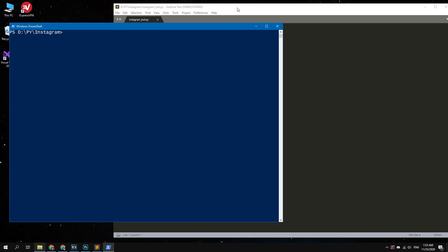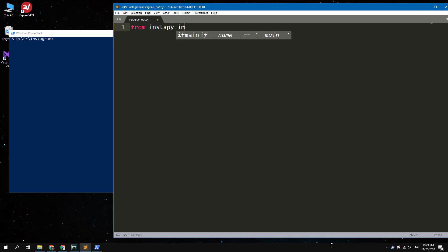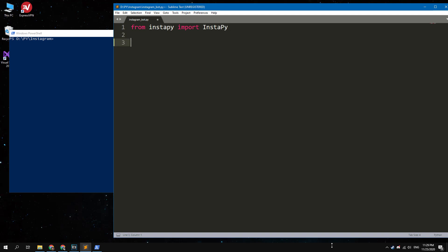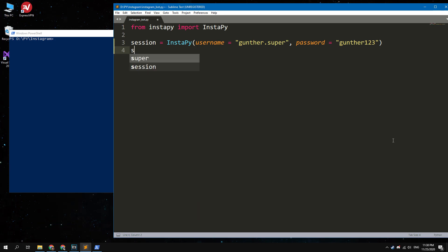Now go to the editor window and let's write the code. First, import the Instapy library: from Instapy import InstaPy with capital letters. Next, create a session with your Instagram login and password: session = InstaPy(username='your_username', password='your_password'). I will change this password after recording the video. Then to authorize your account, type: session.login().